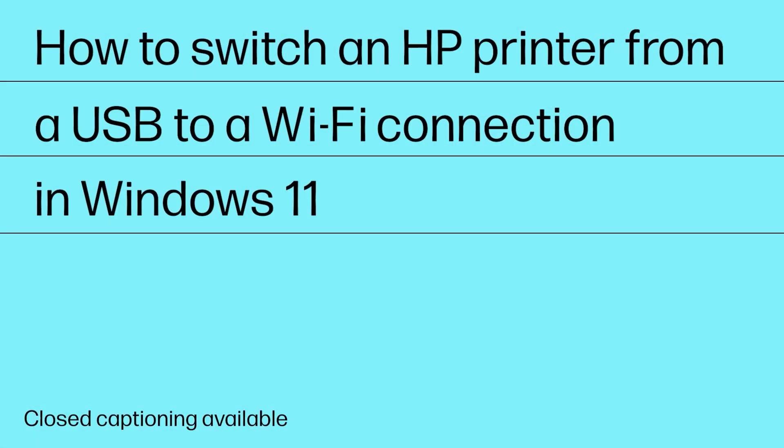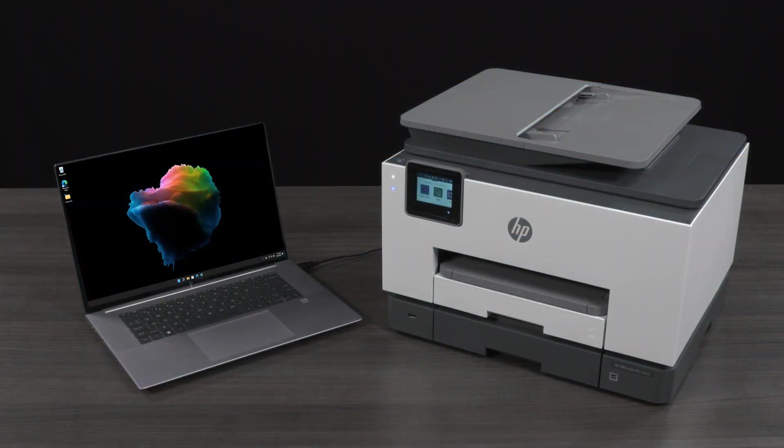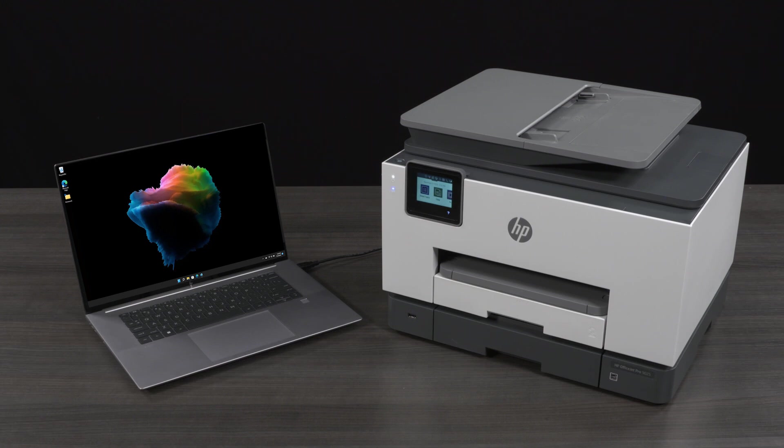How to switch an HP printer from a USB to a Wi-Fi connection in Windows 11. If you previously connected your HP printer to a computer by USB, follow these steps to switch to a wireless connection.